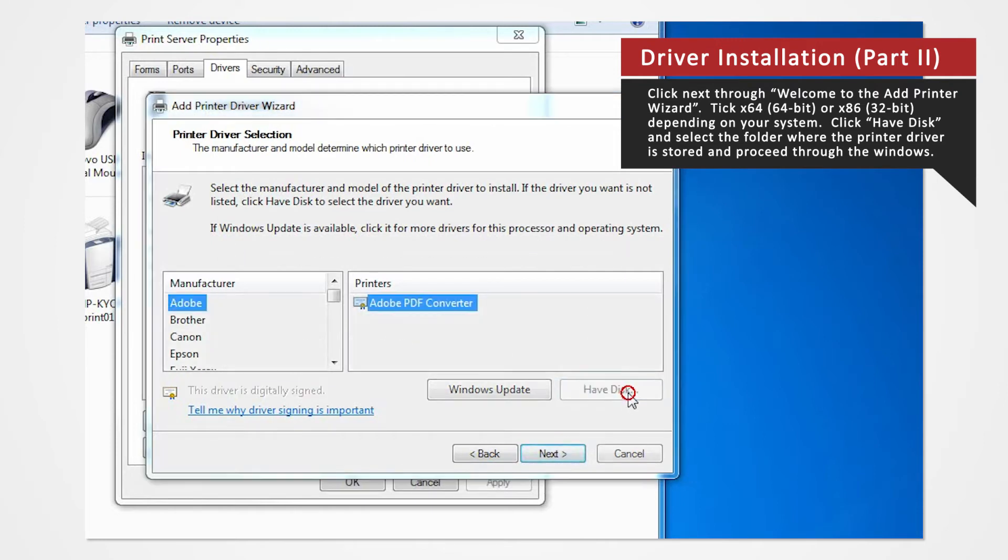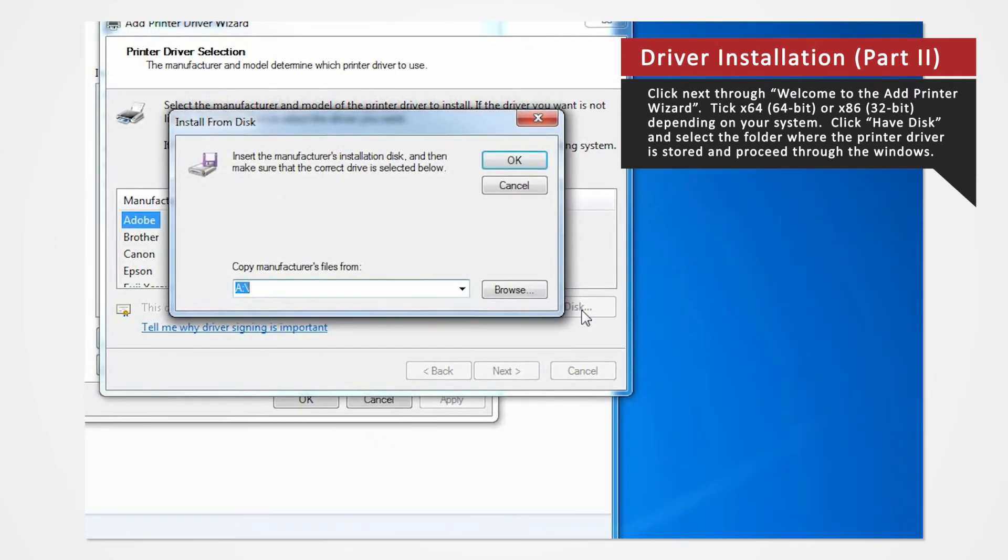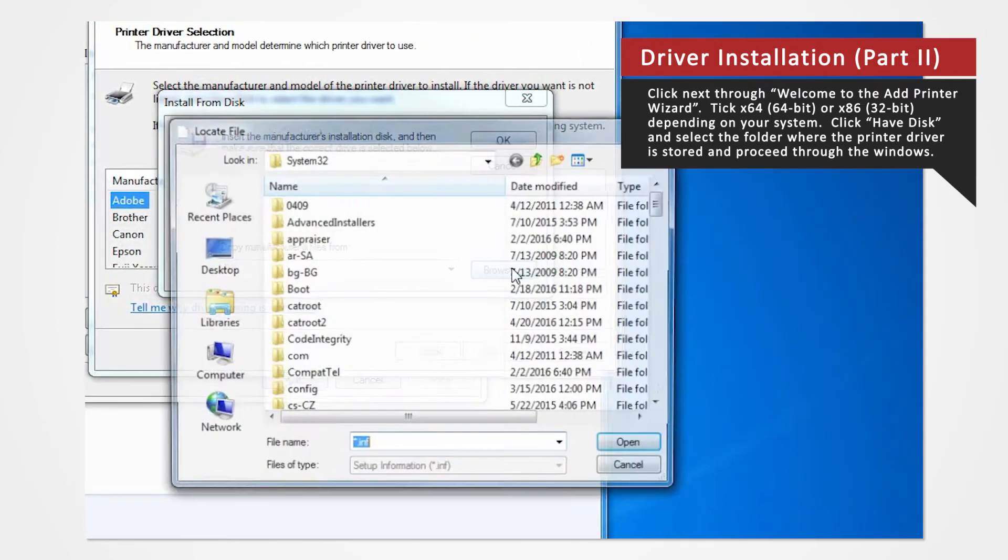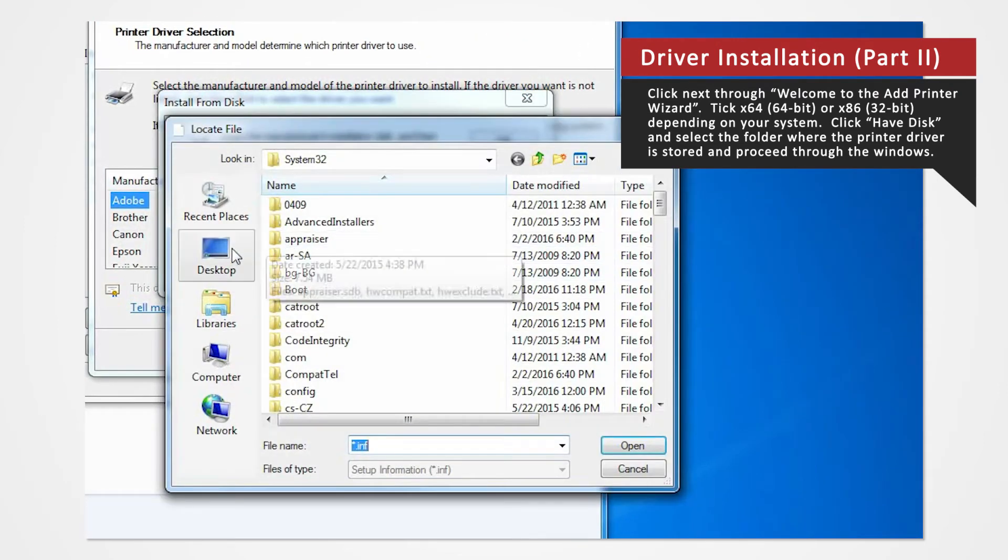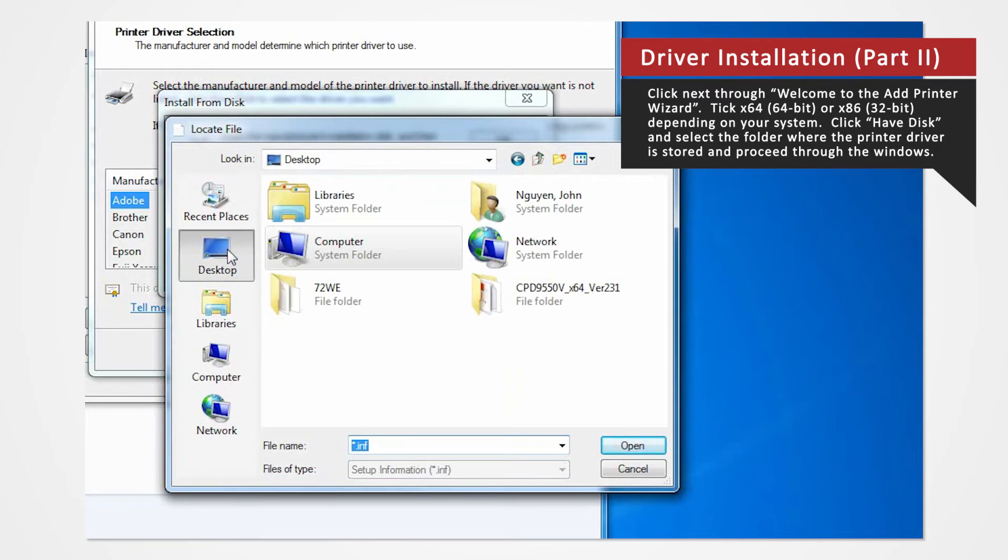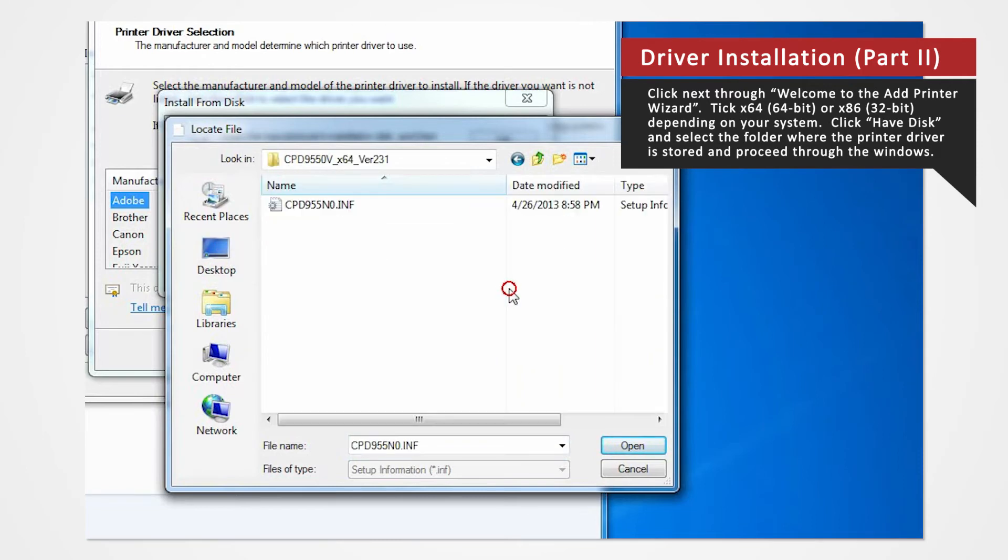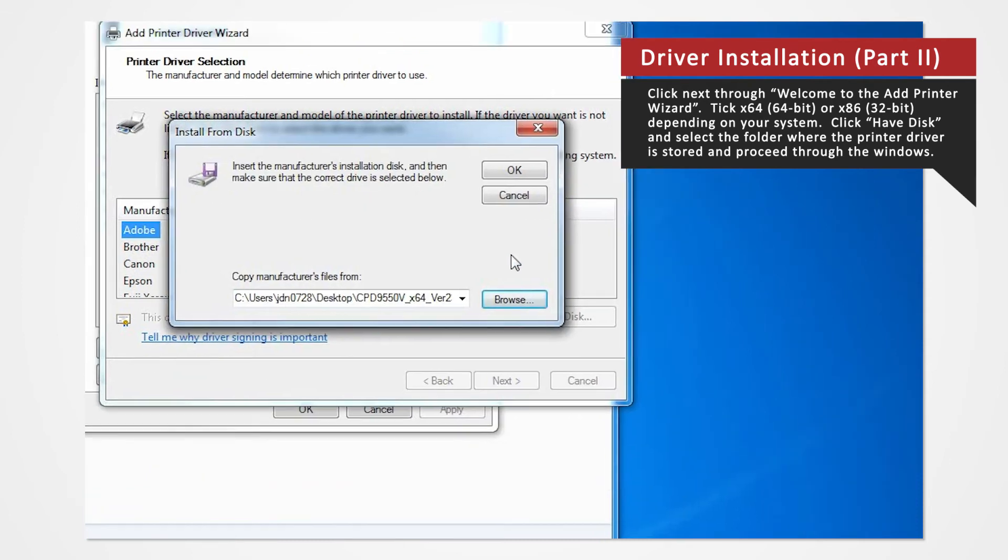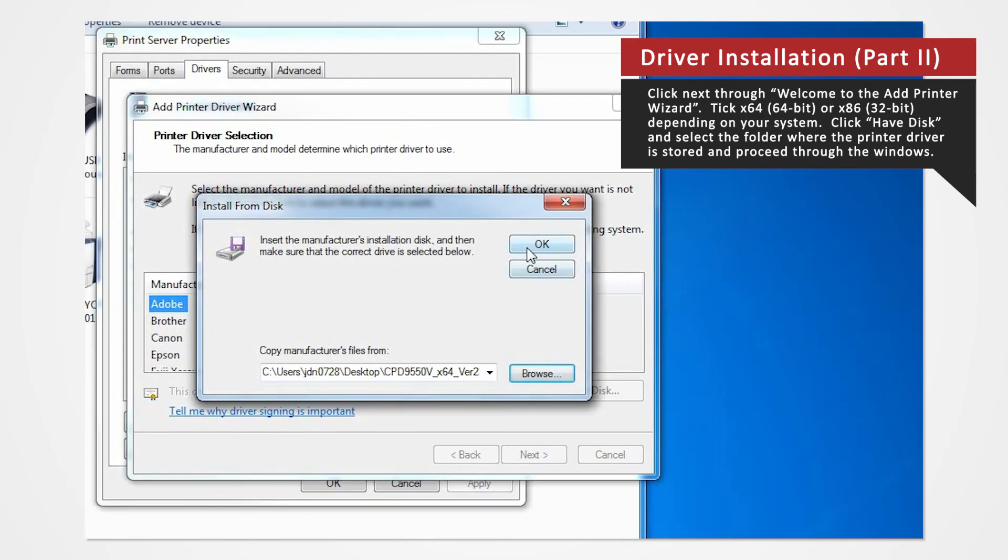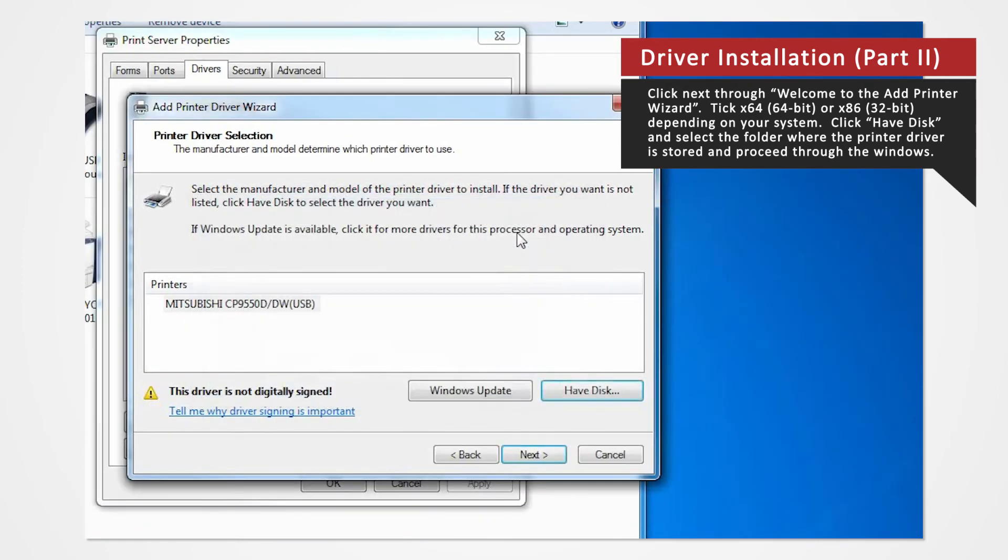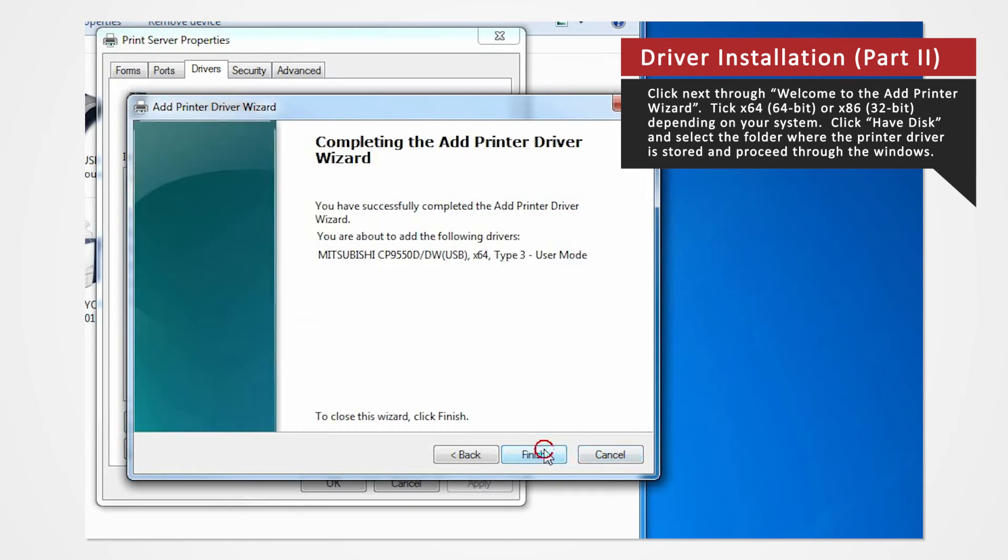Click Have Disk to browse and select the folder where the printer driver is stored. The folder should be located on the desktop. Click Next. Click Finish.